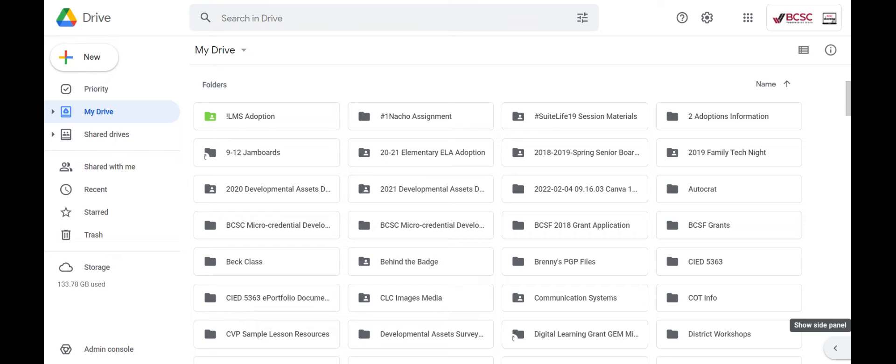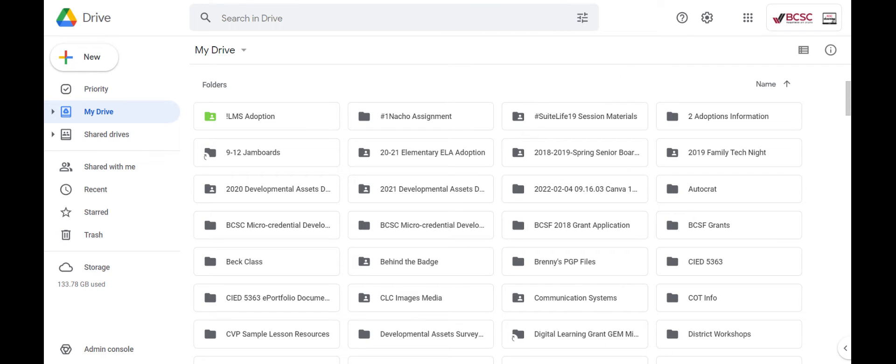It's also great if you want to share several different files with a group of people. Instead of having to individually share each share link with the people you're wanting to share with, you can put everything into a folder and then just share that folder instead. It's pretty helpful from an efficiency standpoint as well.